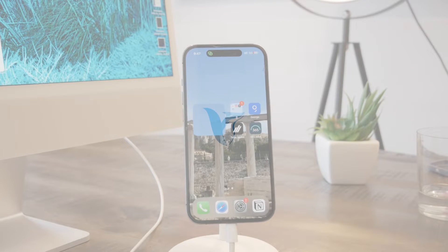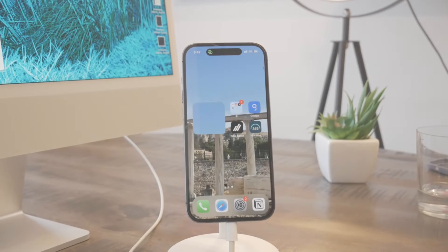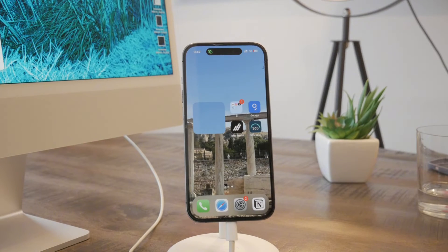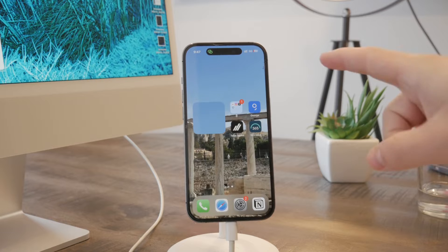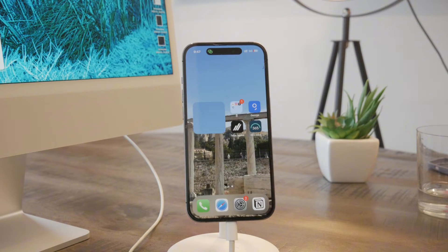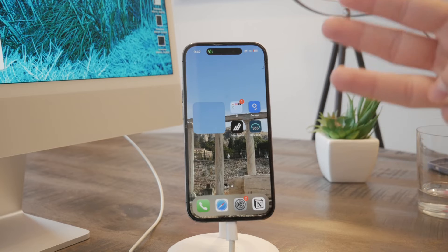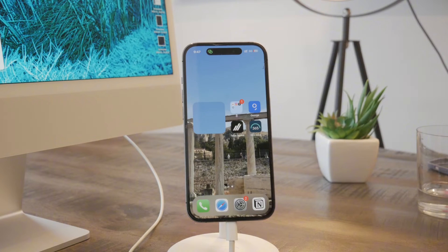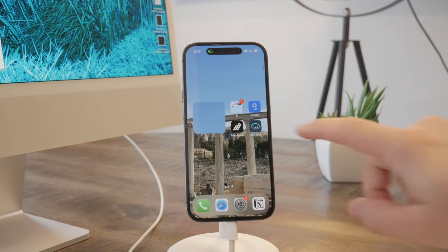Welcome back to another video on the Foxtech YouTube channel — no fluff, just straight to the point. Here's how you can silence a contact on an iPhone. There are three ways to do it, so let me begin with the first one.